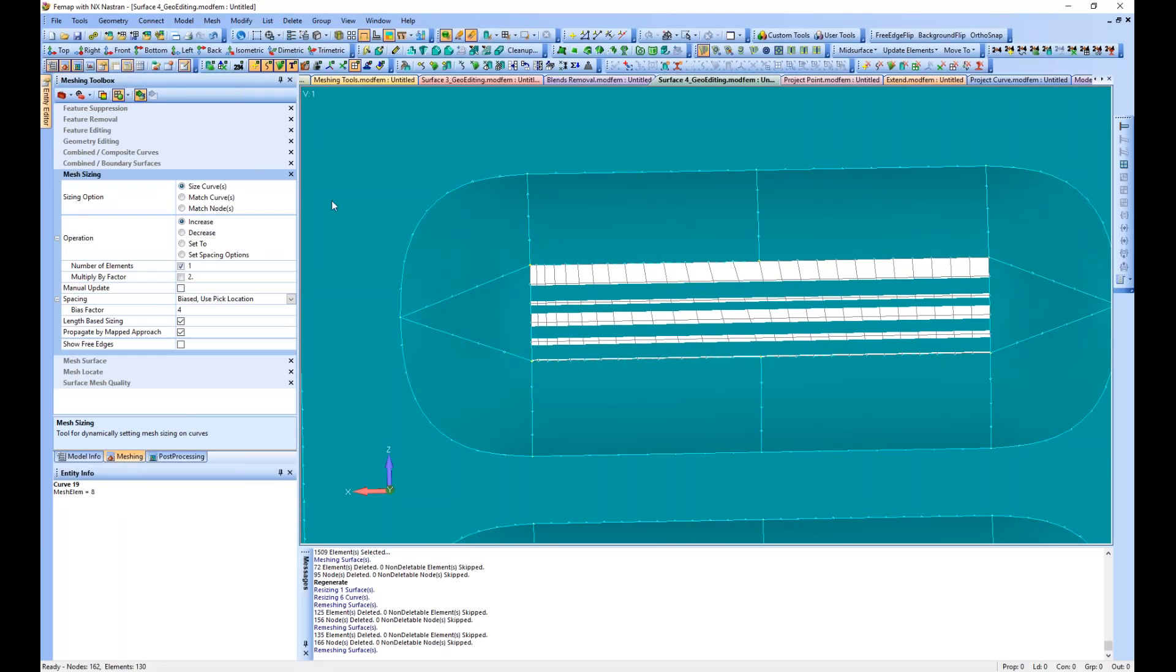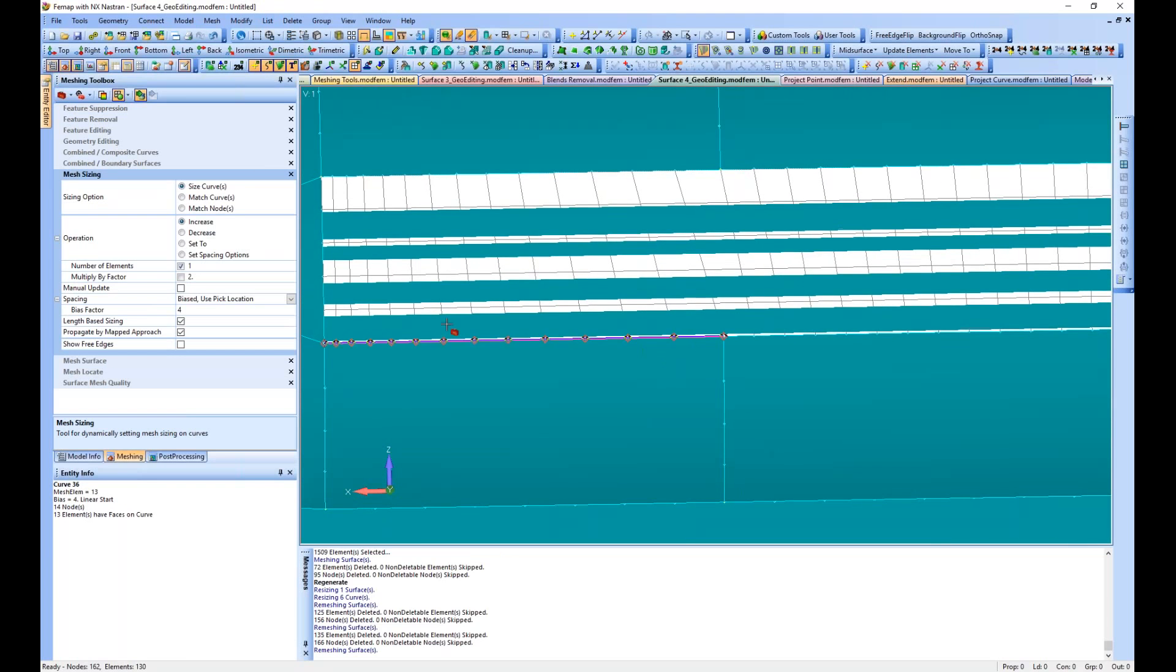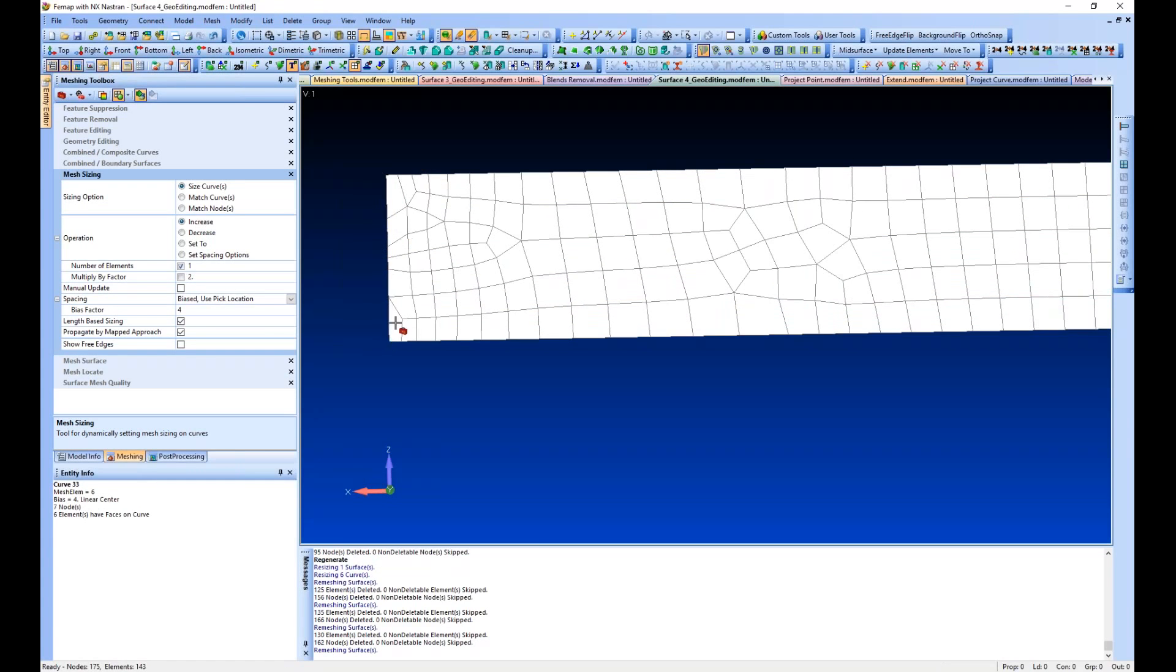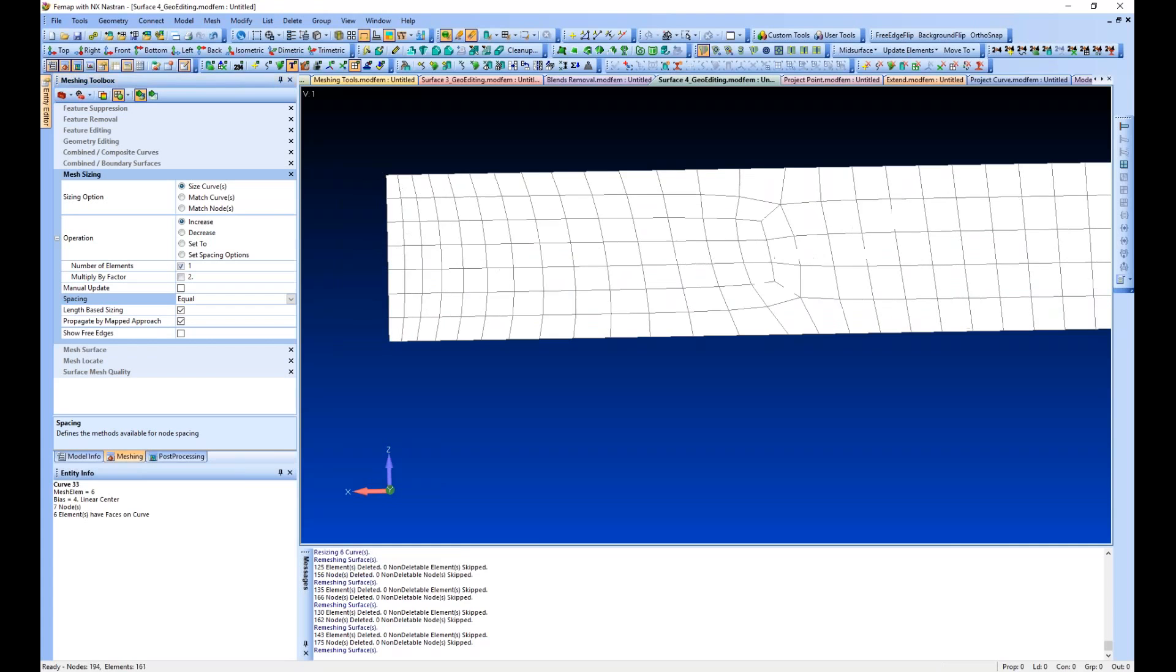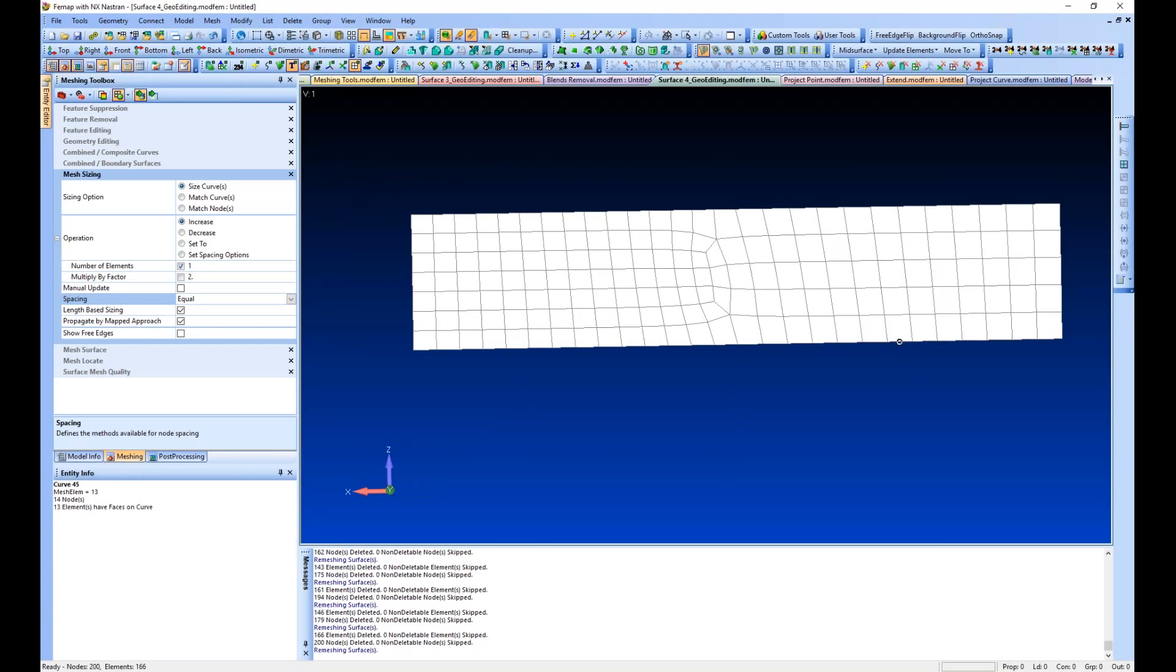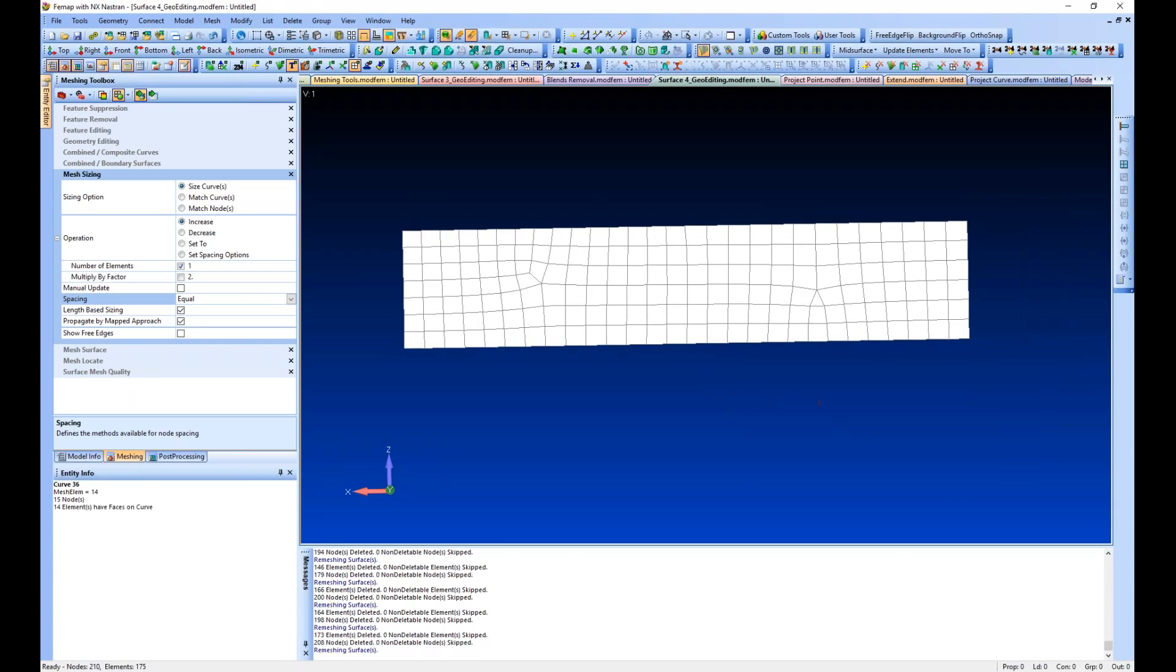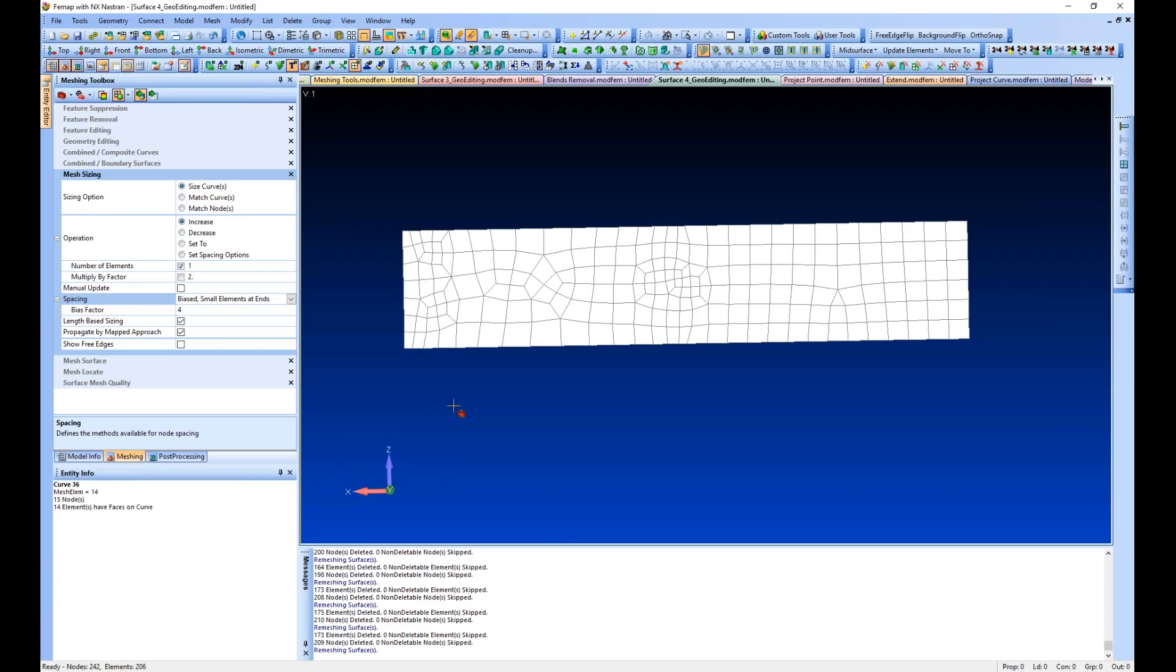We see that it biases the elements based on where I picked. By selecting pick location at the middle, let's go back to equal length for a second and get our mesh fixed back up.